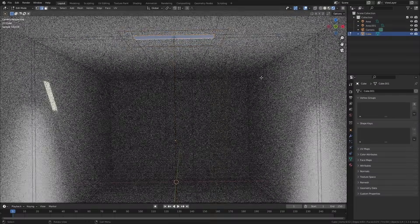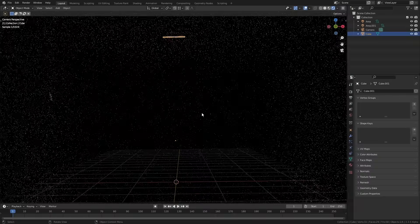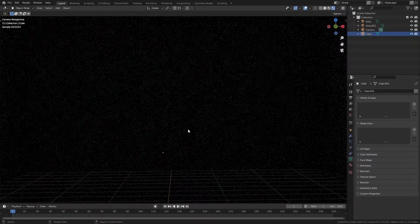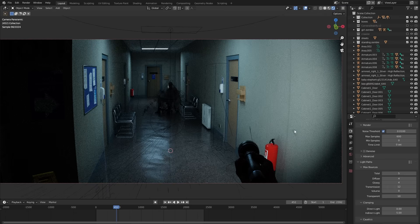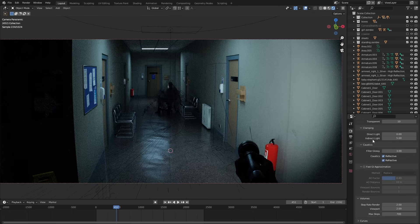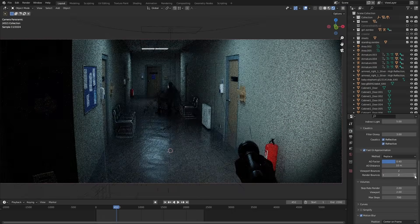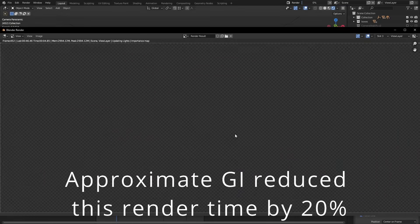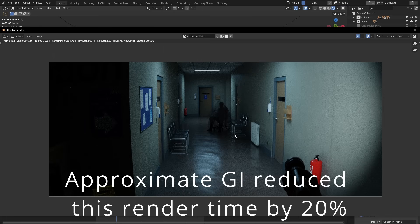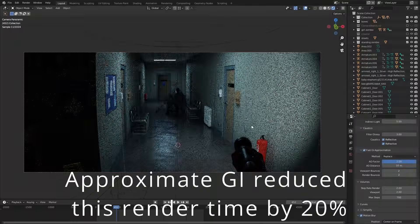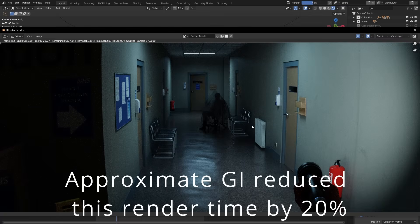When working on an interior scene one of my favorite tricks to optimize things is to use approximate GI. I've made a whole video about how this works before but this basically uses just a little bit of guesswork to try and figure out how light should bounce around the scene. It is a little bit less accurate than doing it for real but the results are really great I think and it can massively increase render speeds. I use this for basically every scene that I render.